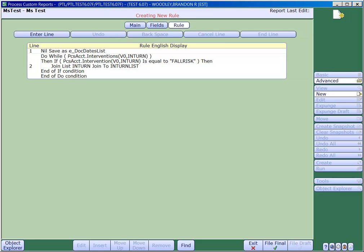Looking at the code on the screen, we have a very simple do loop in place, which loops through all the interventions for the patient. If it's equal to the Fall Risk intervention, then we want to take the intervention urn and add it to a list that we've created.